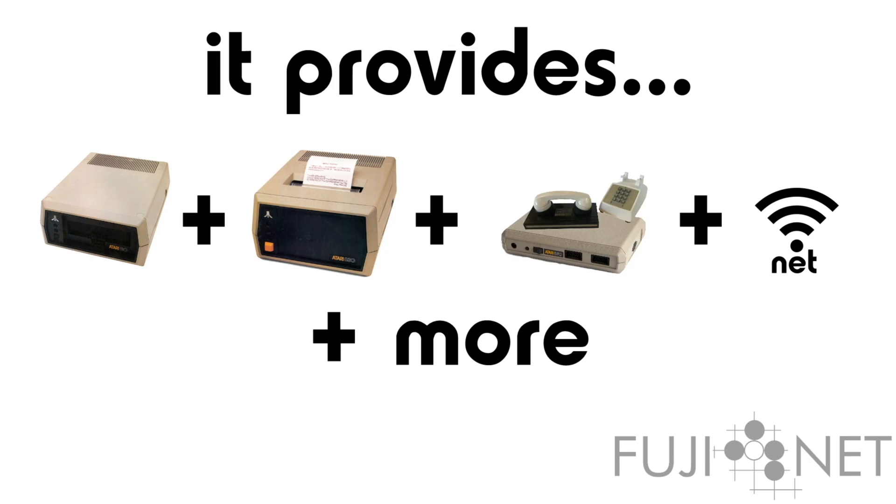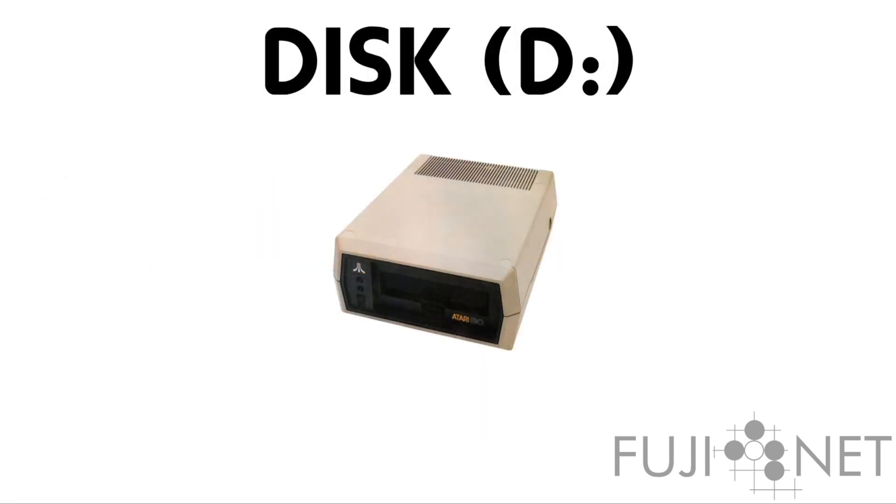But first and foremost, I think most of you would be most interested in the disk emulation. It has the most out-of-box potential, and we have spent an awful lot of time trying to make sure that it works as smoothly as possible.